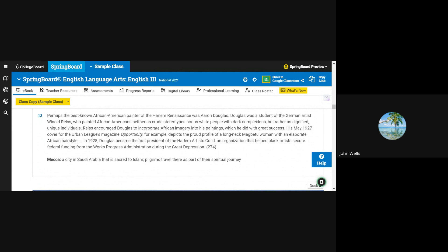In 1928, Douglas became the first president of the Harlem Artists Guild, an organization that helped black artists secure federal funding from the Works Progress Administration during the Great Depression.